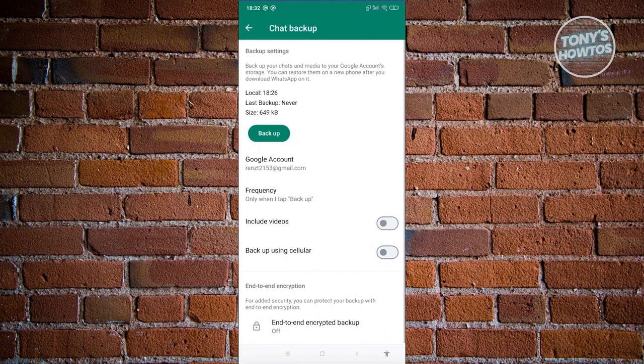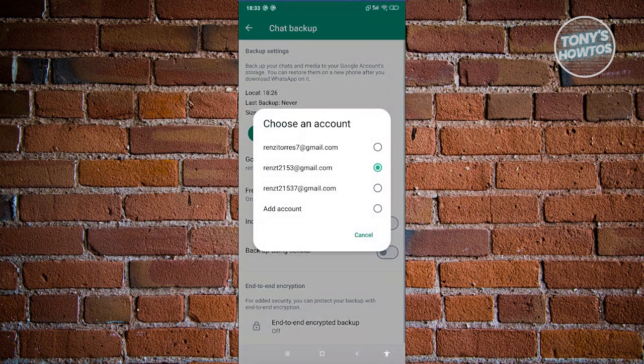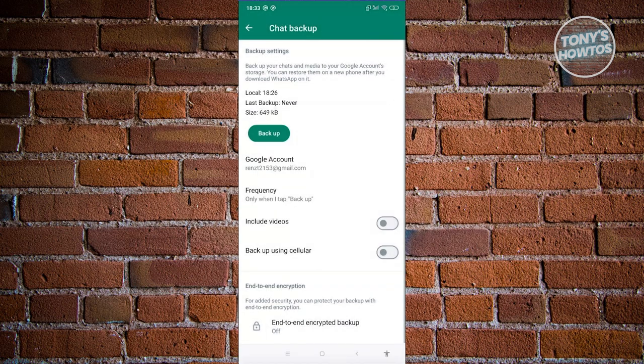And from here, go ahead and choose a Google account that you want to back this up. Let's click on Google Account here. Add an account if you want to. But I've already added my account. If you haven't added your account, go ahead and choose the Add Account option here and add a Google account. Once you've added that, just click on the Backup button there.